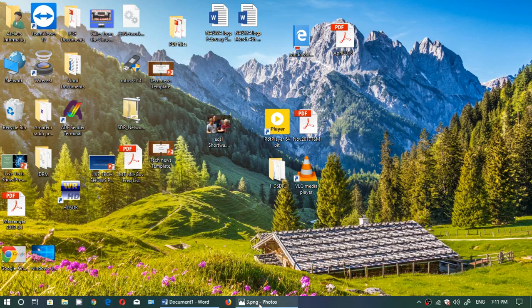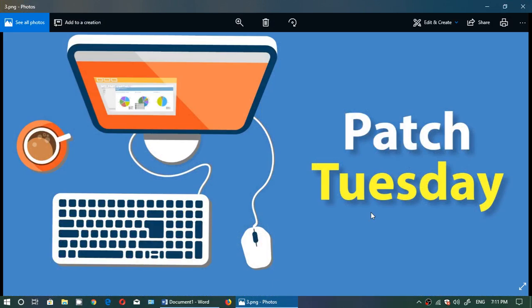Welcome to this Windows channel and today was Patch Tuesday, the second Tuesday of the month of April.